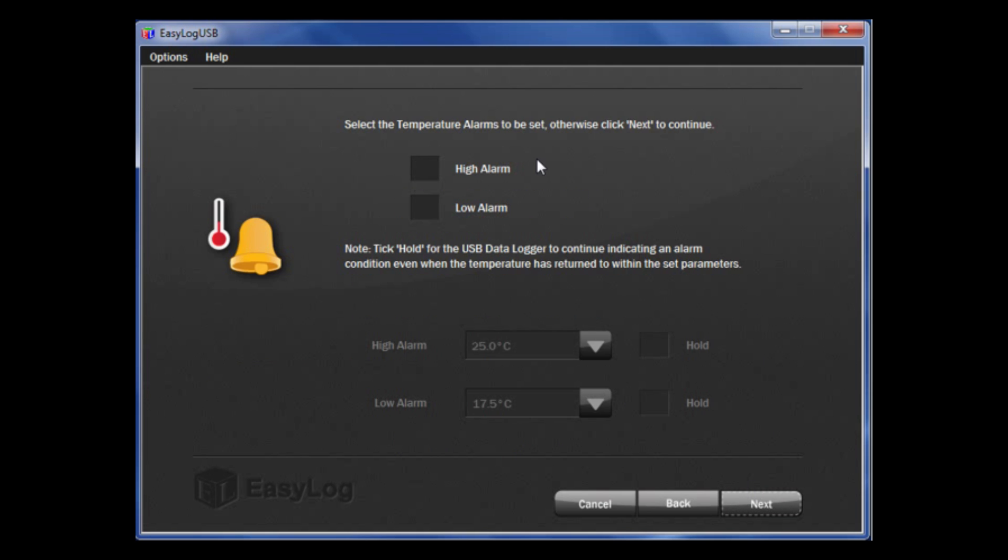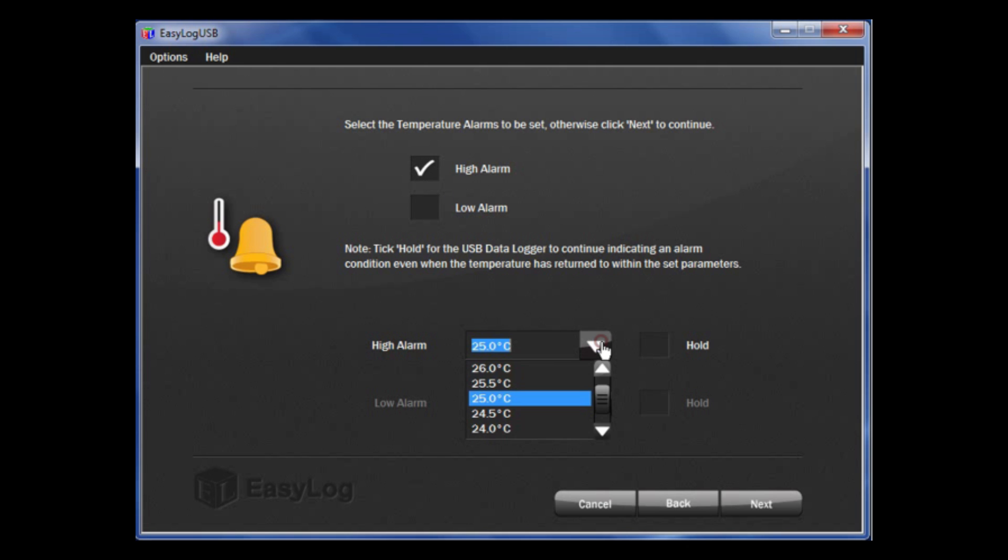The next page is alarm setup. You are going to set alarms for temperature, so click on the tick box here, which will allow us to set the high temperatures. Using the scroll down button here, choose the appropriate value.